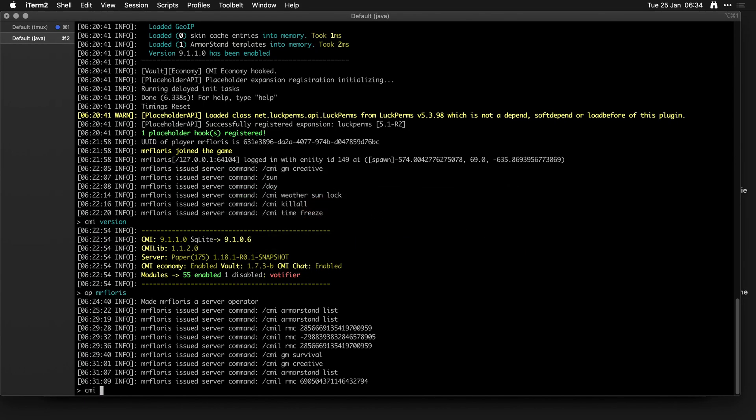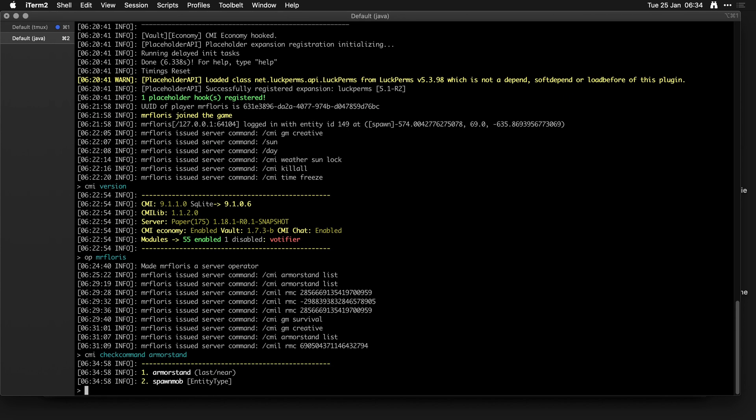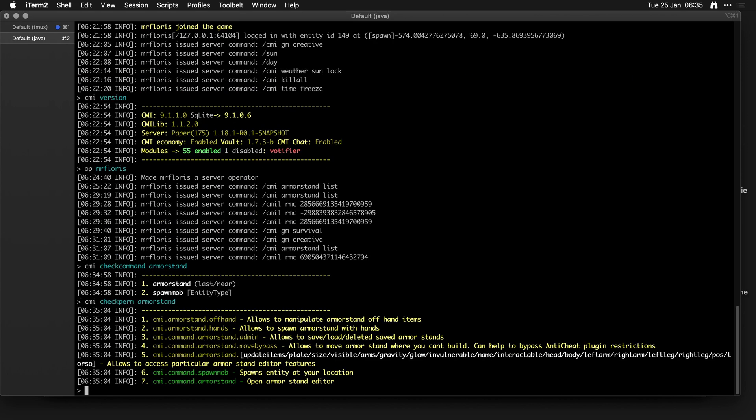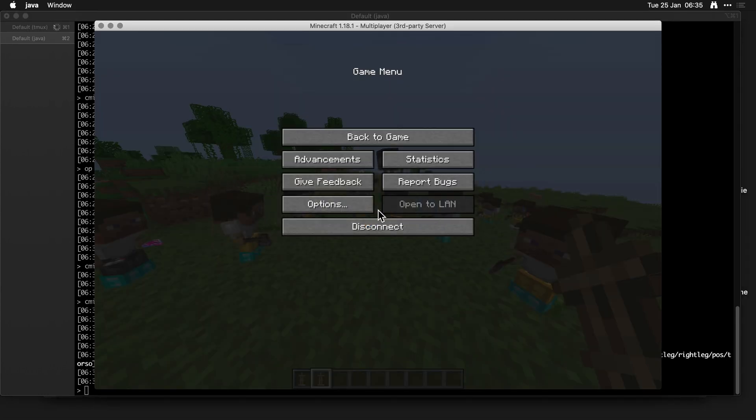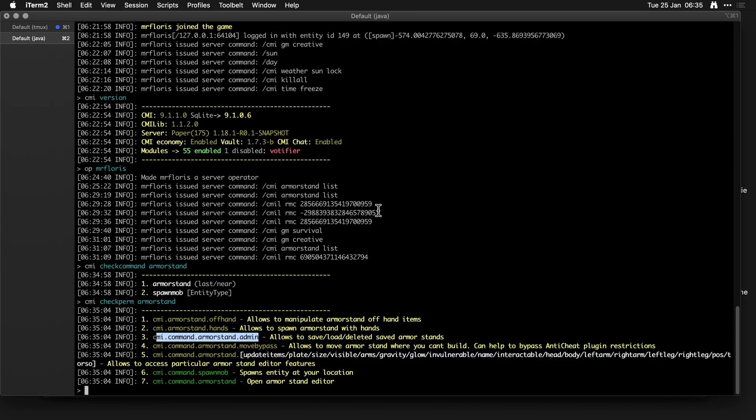Geeking out time. Let's go to the editor and type in check command armor stand. Those are the commands. CMI check perm armor stand. Those are the permissions. So this is the new one: armor stand admin. That's the one that is required in order for you to do the save and list. I think hopefully in the future, we might have some more player ones so you can sell certain poses of armor stands to players, for example. But this is what's possible with the build that I have access to right now.